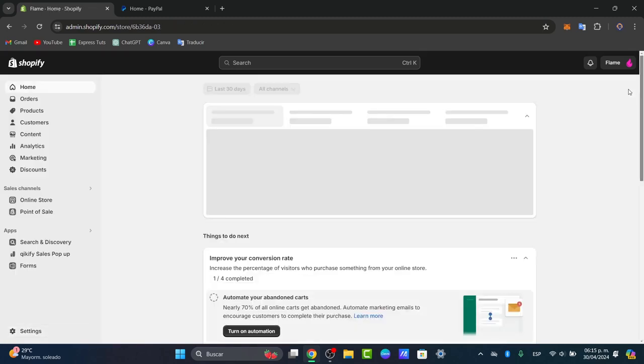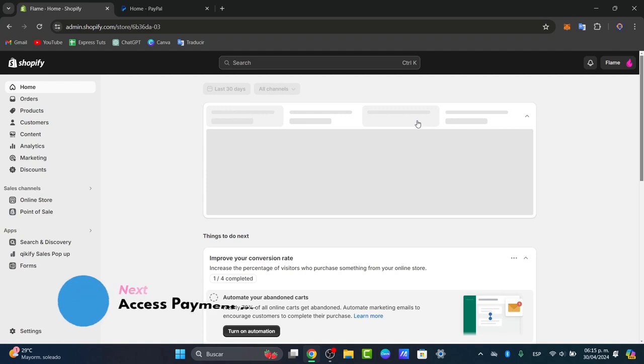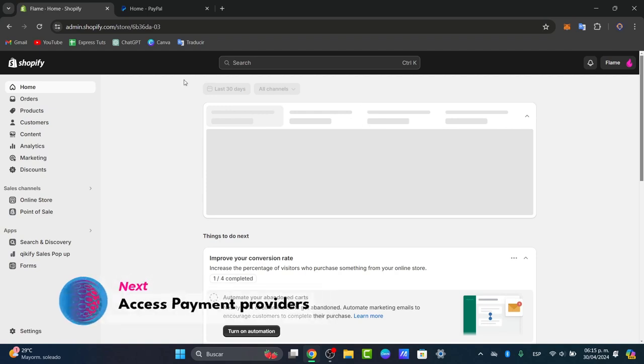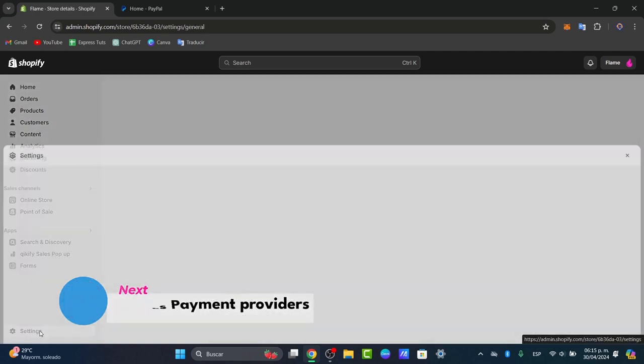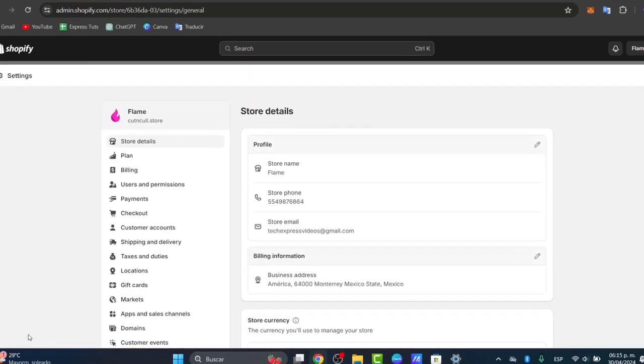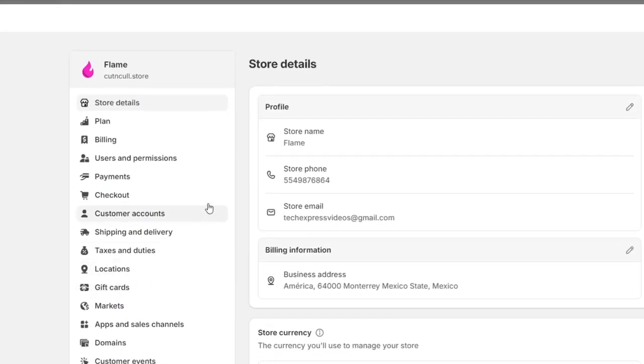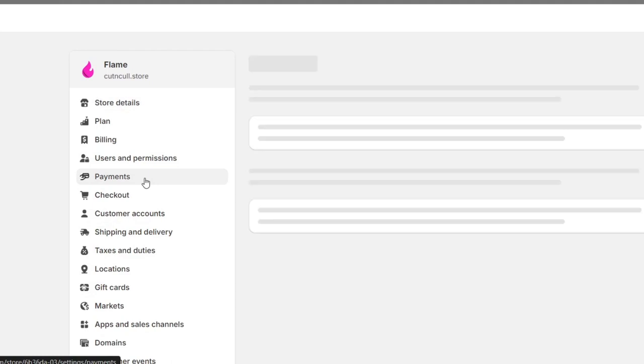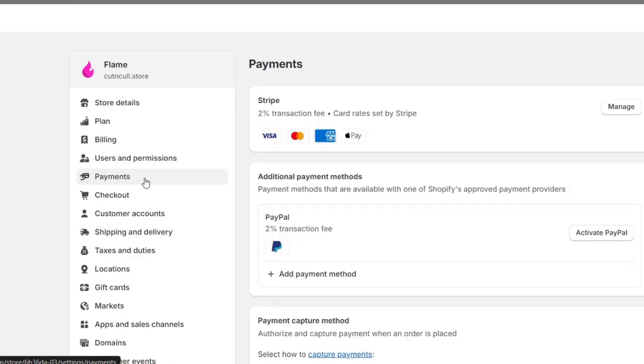So once I do have now the Shopify plan checked out, what I wanted to do is to now access the payment providers. First of all, we want to log in or let's go back again to the dashboard of Shopify. Once you're in, we want to navigate directly into the left pod that says settings. This area lets you manage all the actual aspects of the payment gateways for your store.